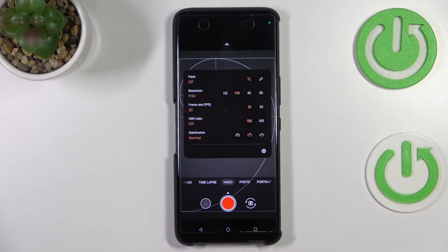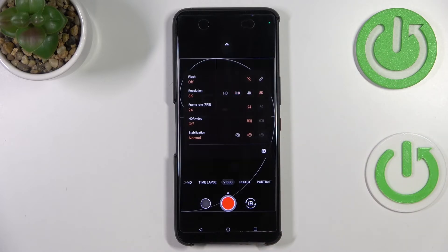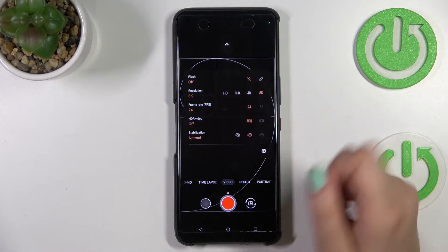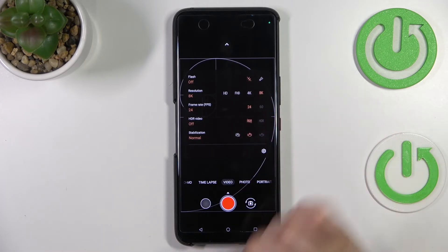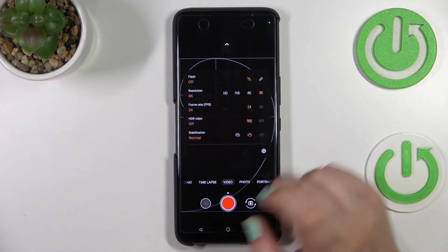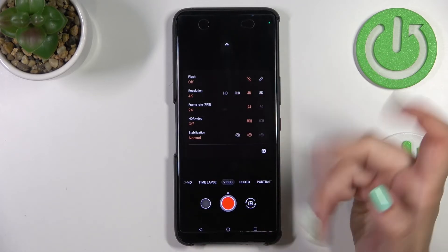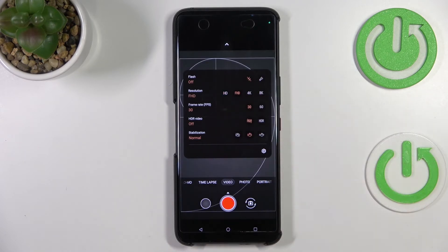To change the resolution, simply tap on the option you'd like to use, and it will be immediately highlighted. The frame rate options will differ depending on your choice — for example, in 8K you get 24 and 60fps, but only 24 is available and automatically set. So the available frame rates depend on which resolution you pick.